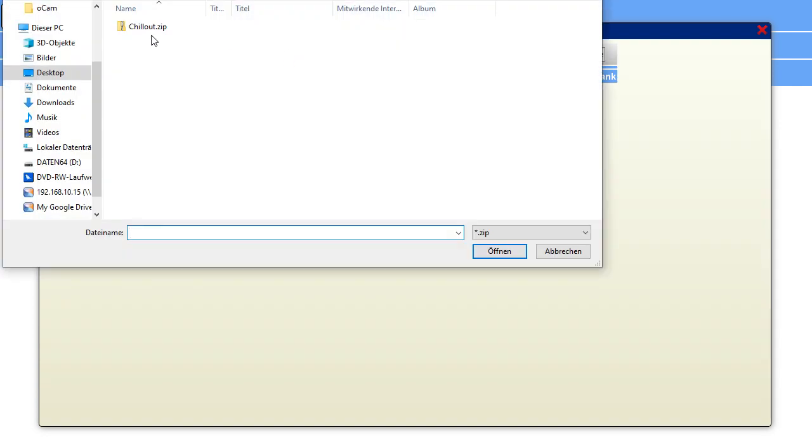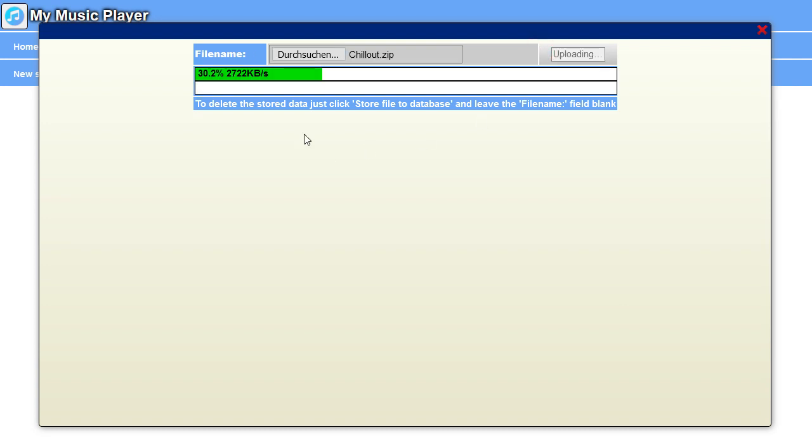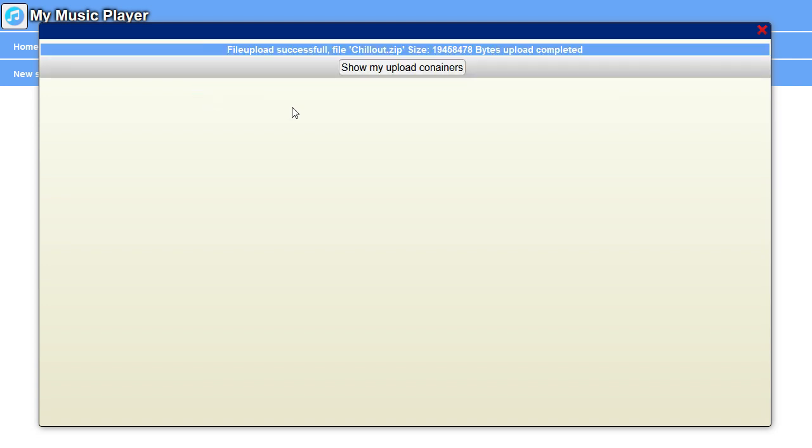I select my zip file. It's Chill Out. And store. Now it's uploading. That's the speed here and the percentage. The second part is processing, which is internal to the player. That's very fast.